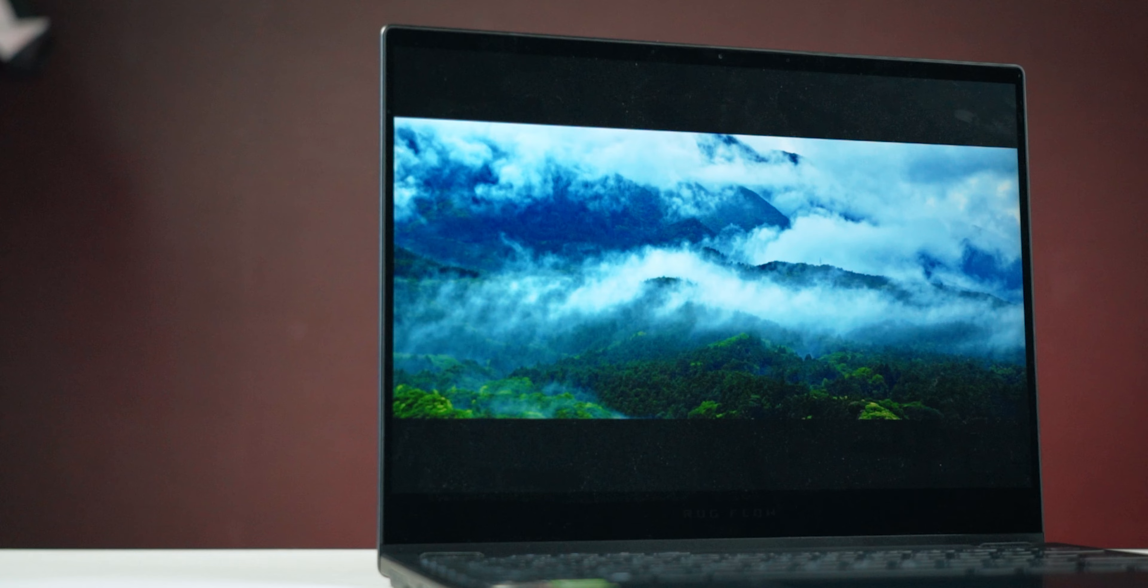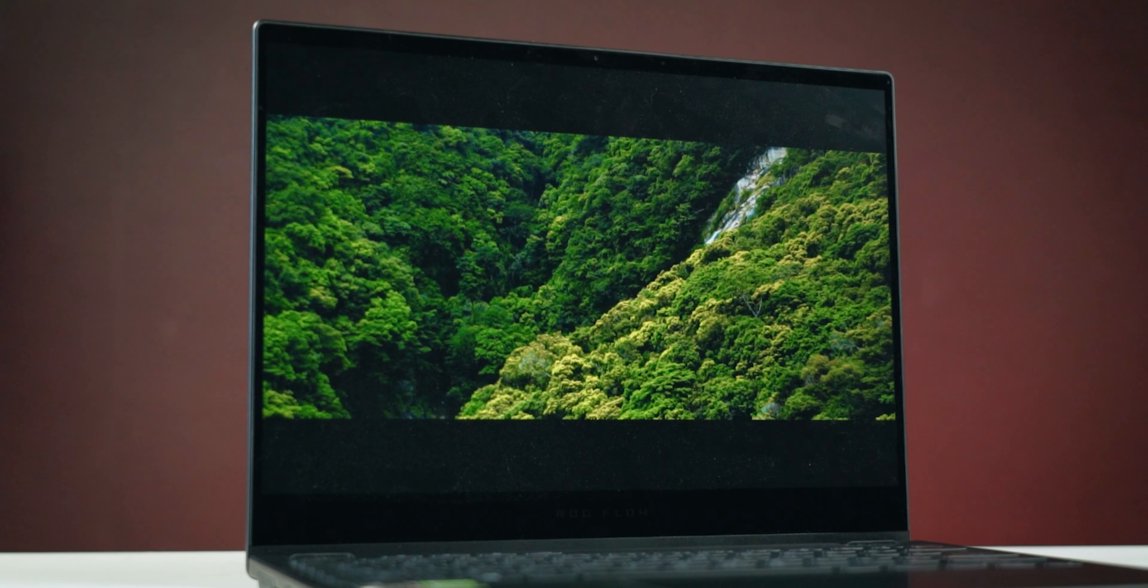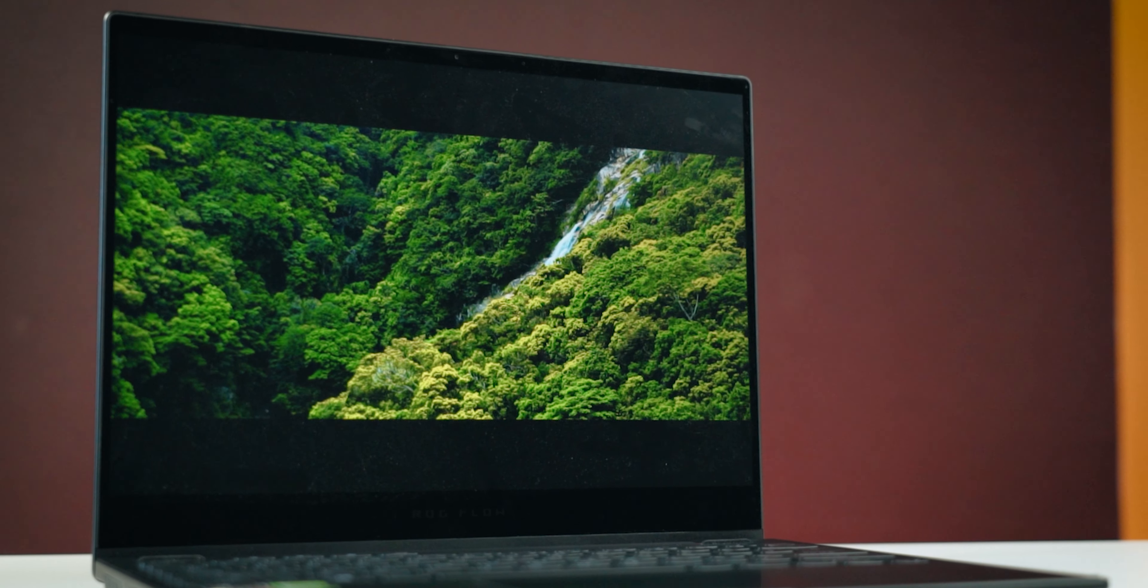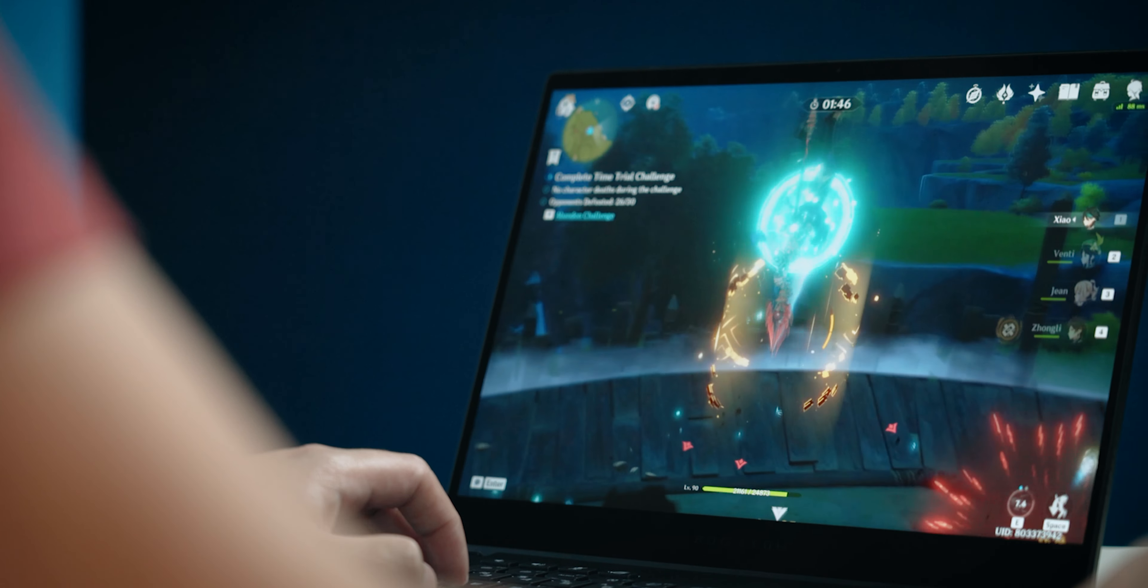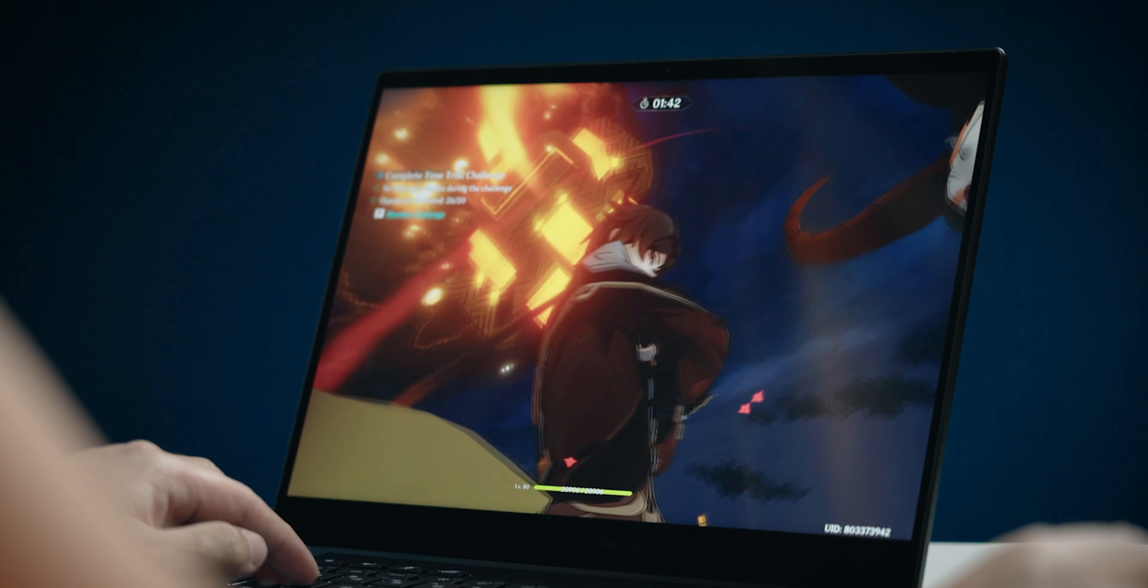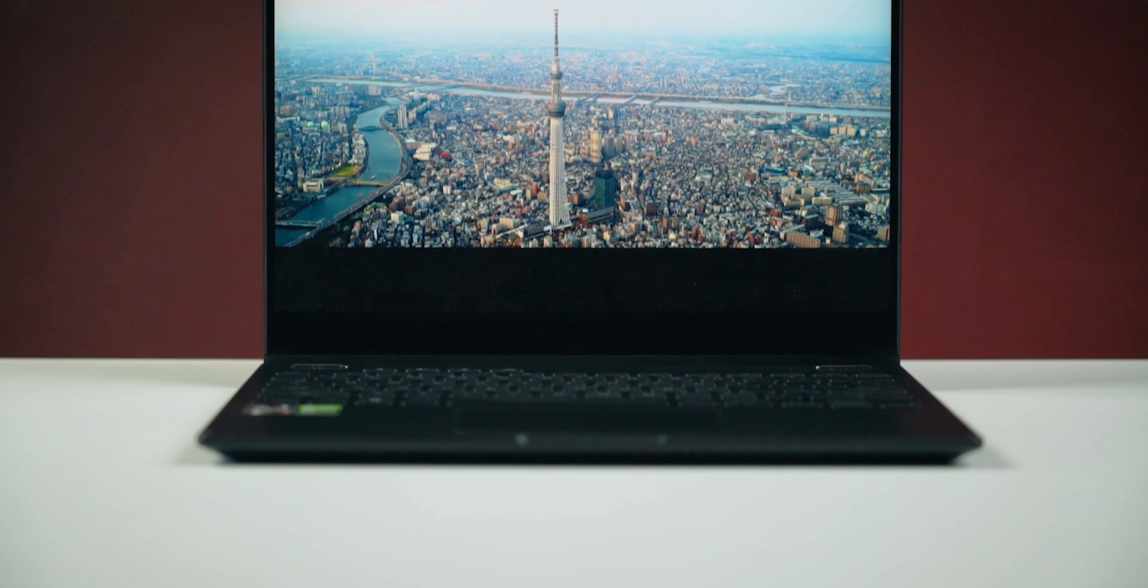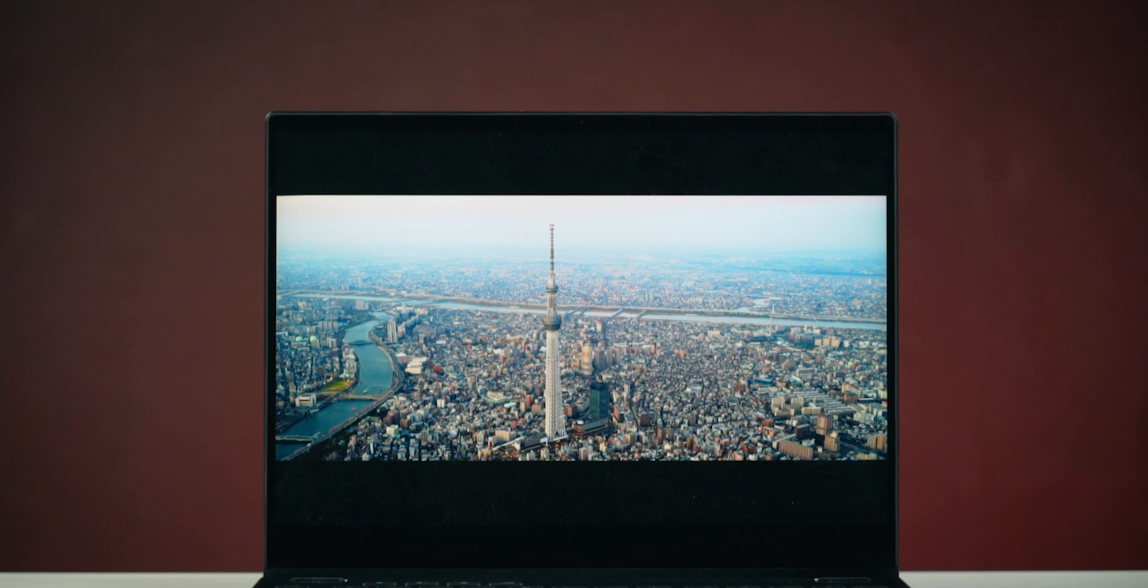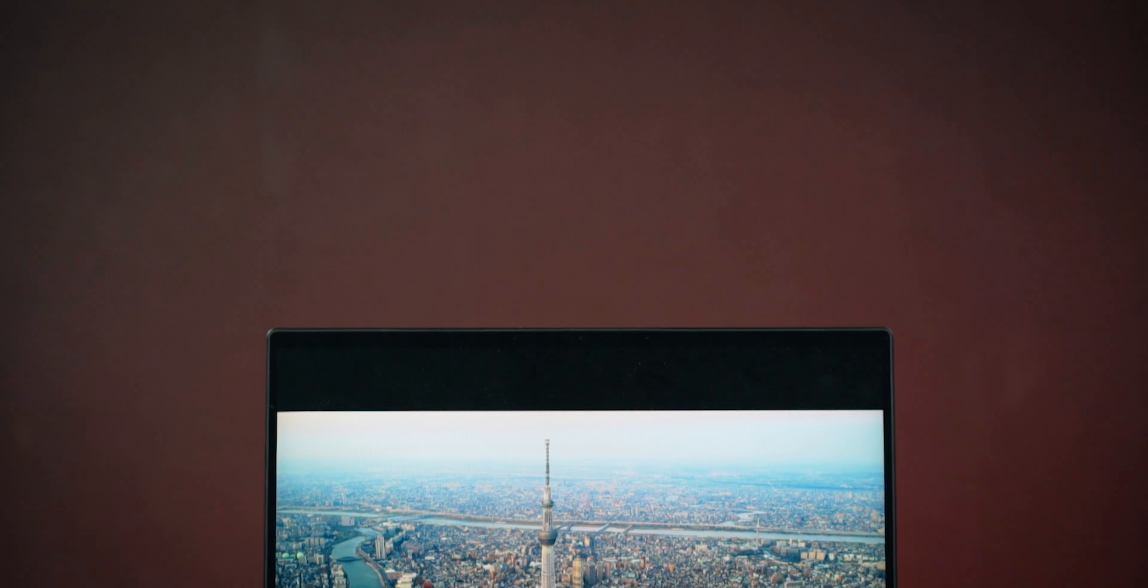And then there's the screen of the Flow X13, which is very pleasant to look at. It is a 13.4-inch full HD display with a 120Hz refresh rate, so every single motion on this screen looks extra smooth. Aside from that, it also has wide viewing angles as well as vibrant punchy colors. The fact that this is also a 16x10 display means that it won't feel quite as cramped as more mainstream 16x9 displays because there is more vertical space.